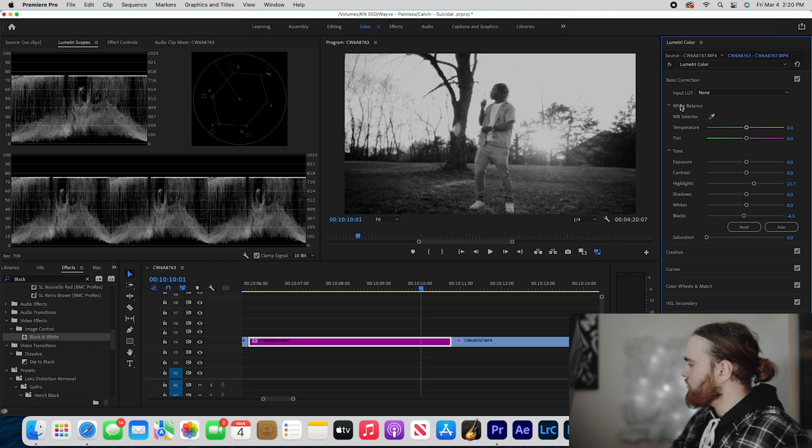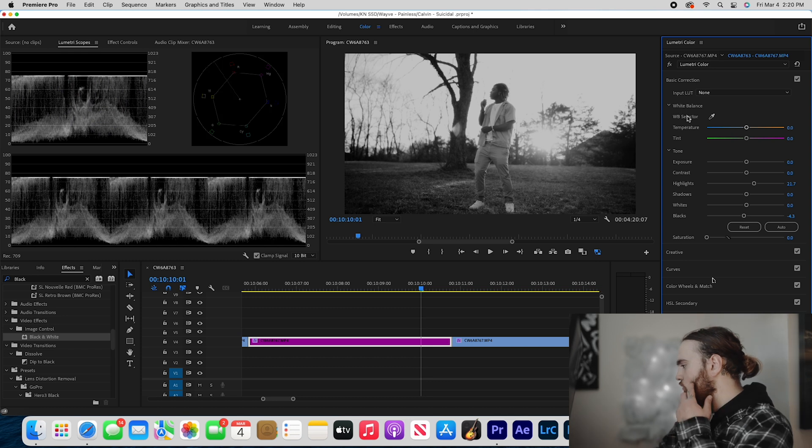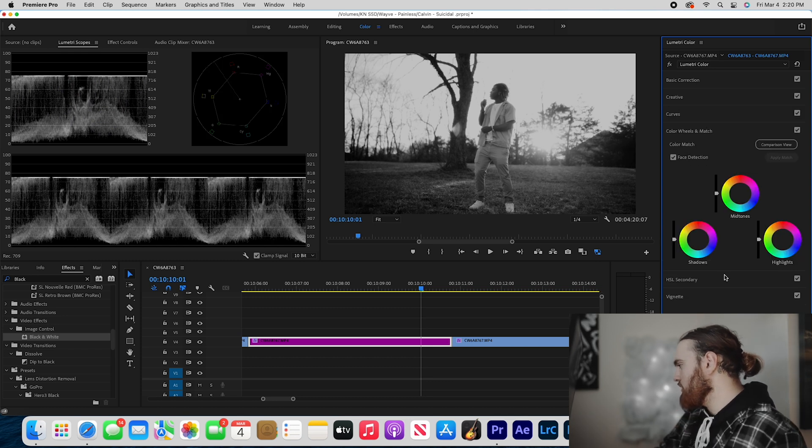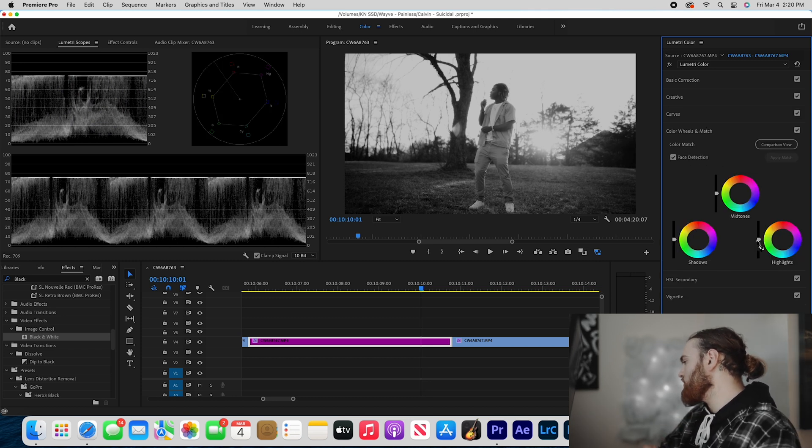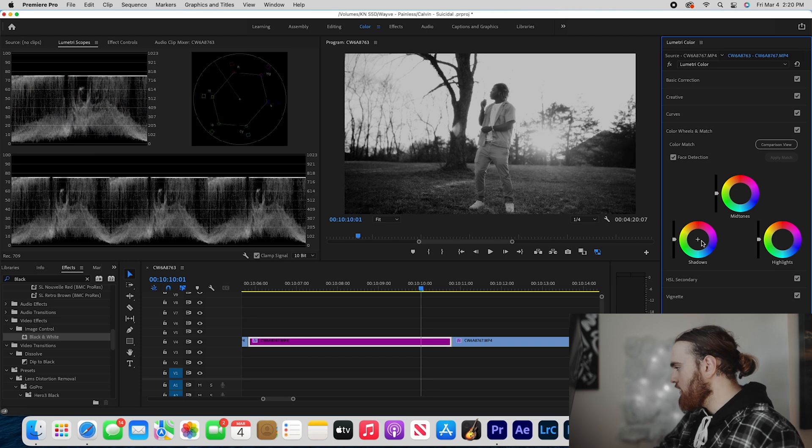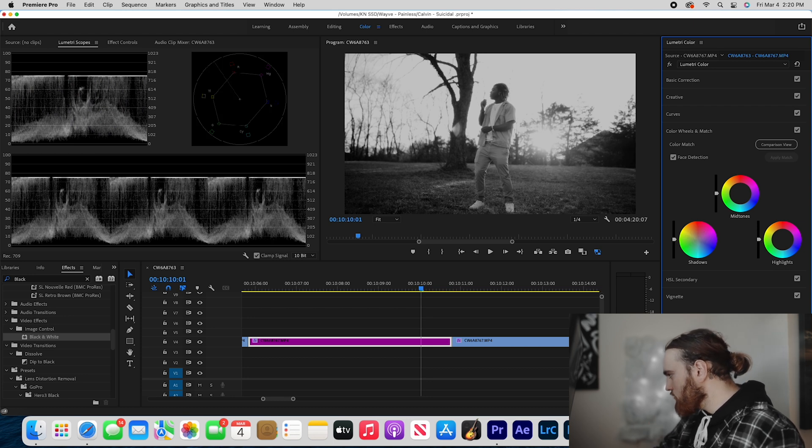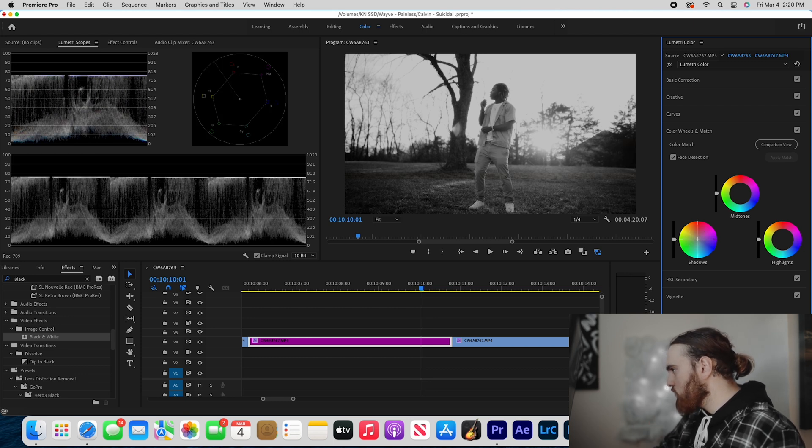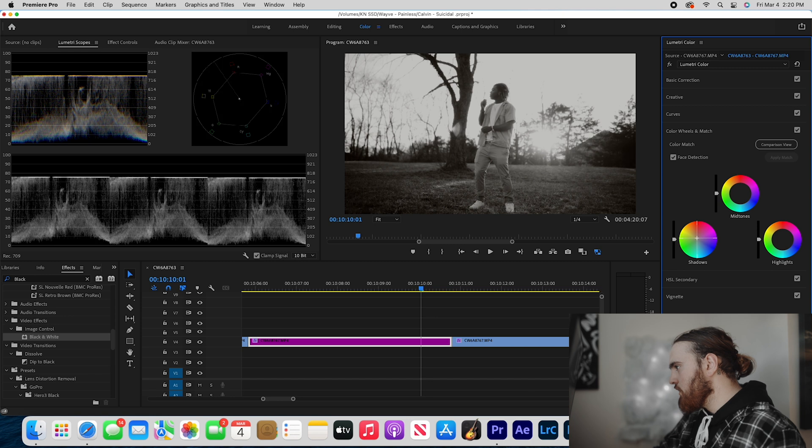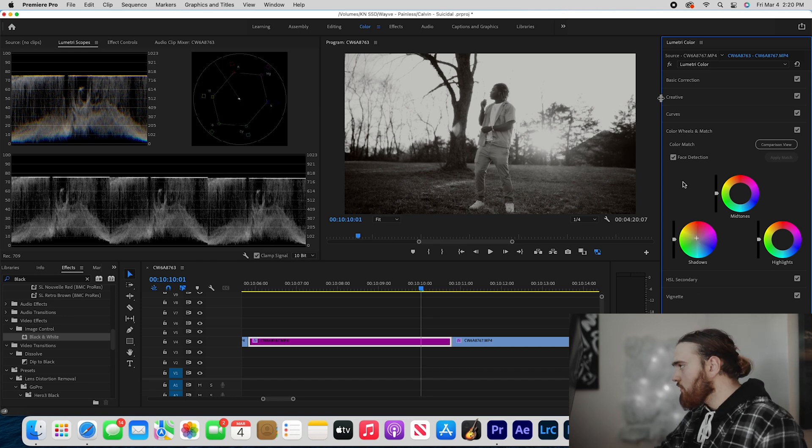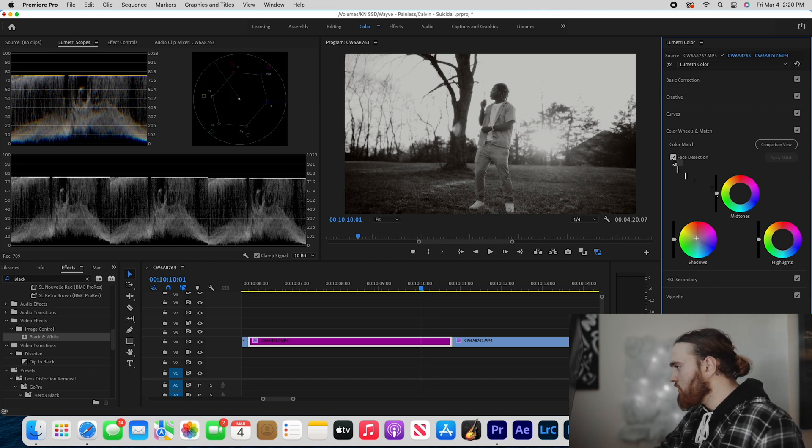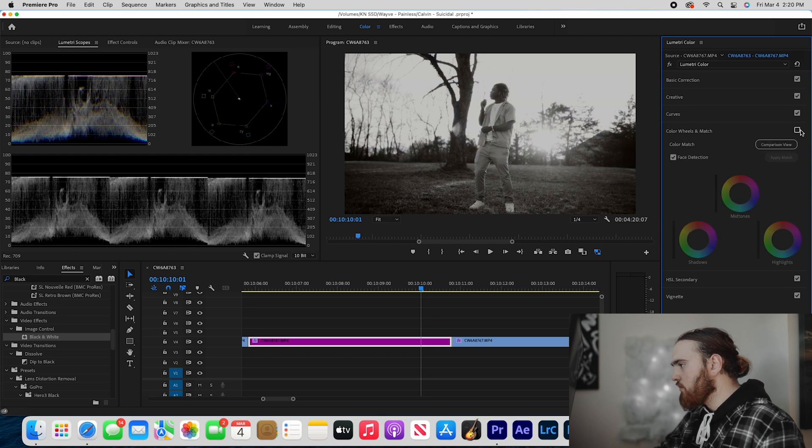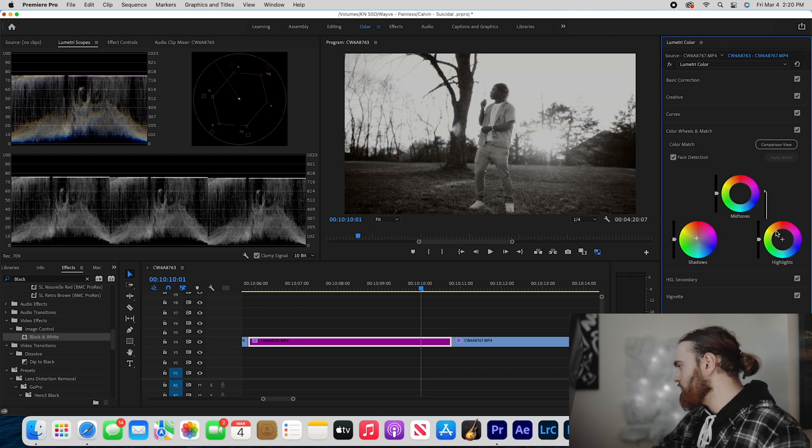Now all you do is go to your color wheels and match tab and then go to your shadows. We're going to be doing shadows and highlights in this. What I'm going to do is drag this more towards the yellow side like that. That looks good to me, let's see - yeah, that looks dope, that looks perfect.